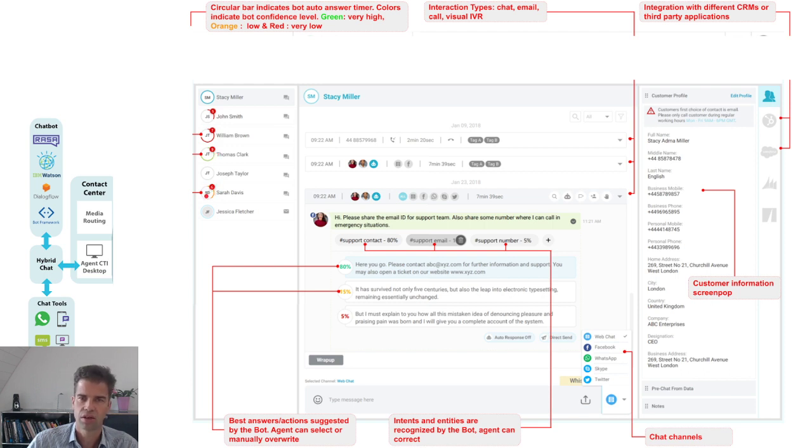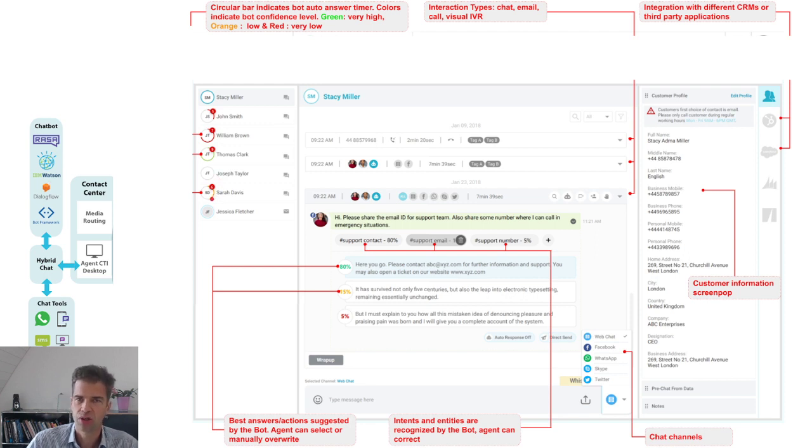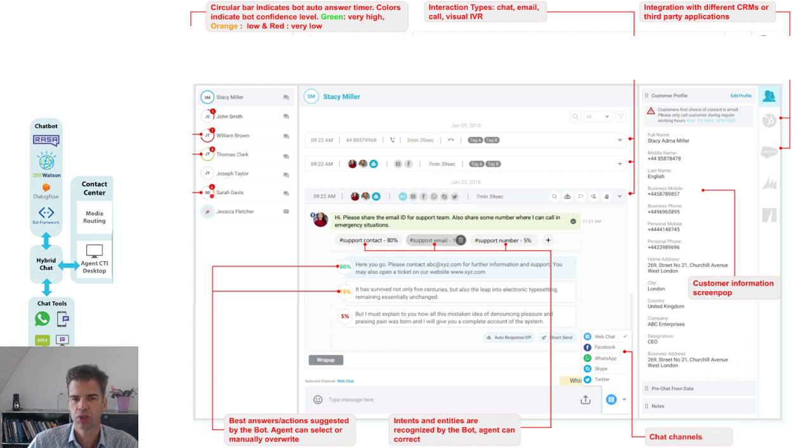And yellow means that the confidence score of the chatbot is so-so and the agent could leave the chatbot do its own job, but it might be that that chat conversation will then degrade.